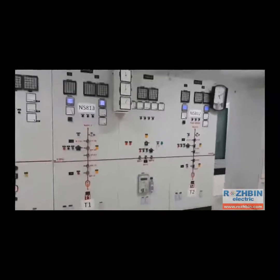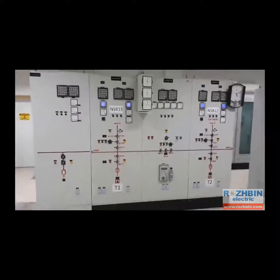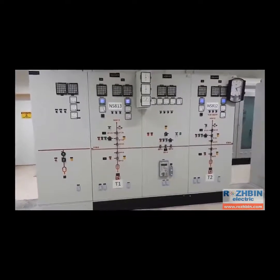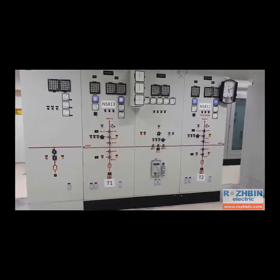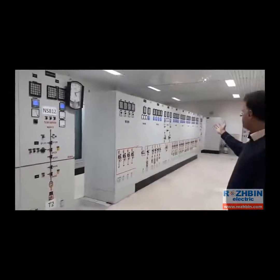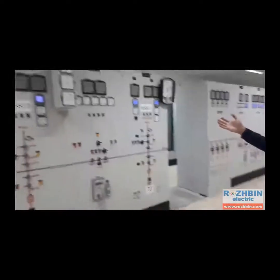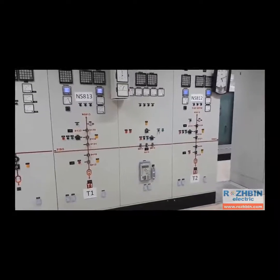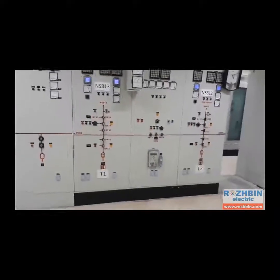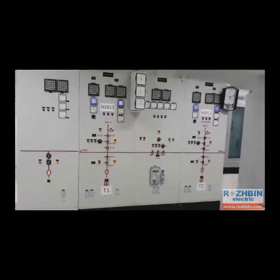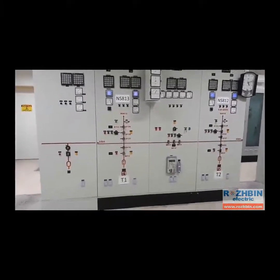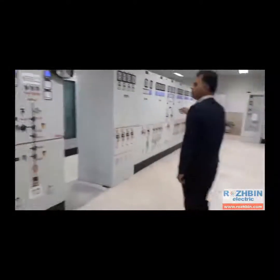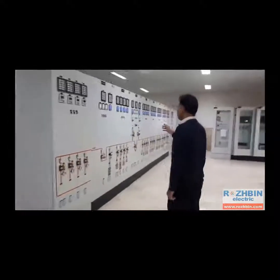The substation we are in is 230 to 33 kV, so we have two control panel boards. This is the 230 kV control panel board, and on the other side is the 33 kV control panel board. This substation has two incoming bays, two outgoing bays, and one coupling, which is an H-configuration type. This is the control panel board of the 230 kV line.